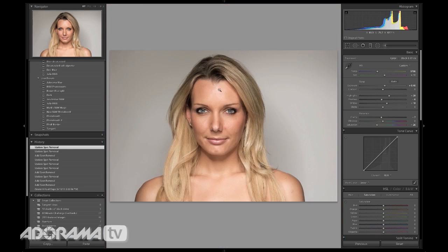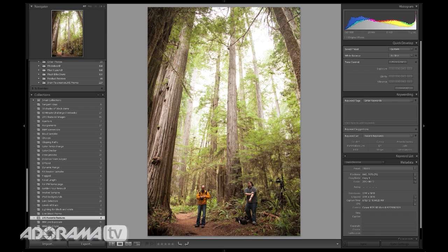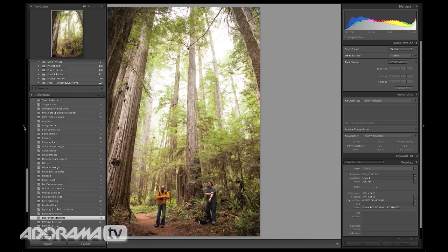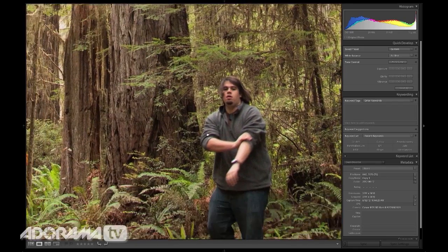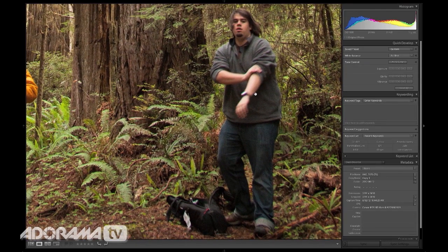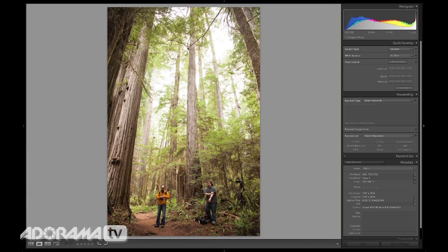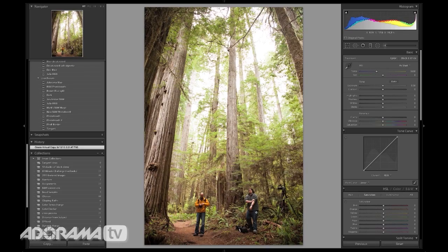But wait, there's more. This is a really amazing healing brush because it's content-aware. For example, let's say you happen to be in the Redwoods and you've got a really cool picture of yourself — but in that picture you have Matt, and you don't want Matt to be in the picture. Man, I wish I could take Matt out of this picture. Well, I can. I'll go to my develop module — this is crazy.